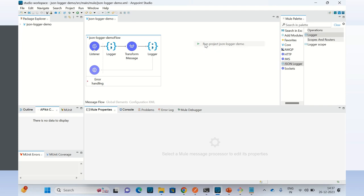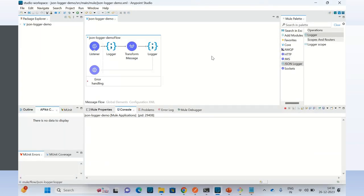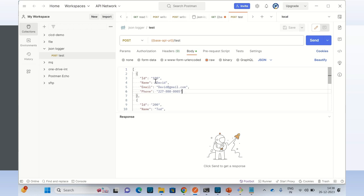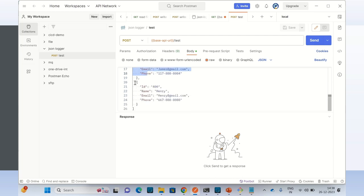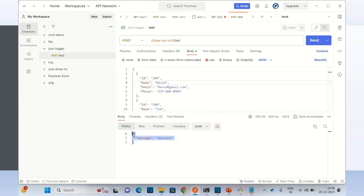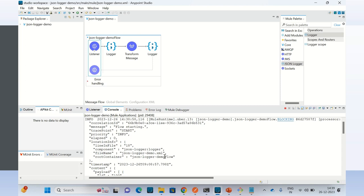Application has been started. Let me clear the console. Now I will invoke this endpoint slash test — I will go to Postman. Here I will pass the payload using POST method. This is a list of members — we have four members: David, Todd, James, and Henry. I'm sending the JSON payload array of JSON objects. This is my complete URL. Click send. We got the response: 'message successful'. Let's observe the console now — this is the log that we printed using JSON Logger.